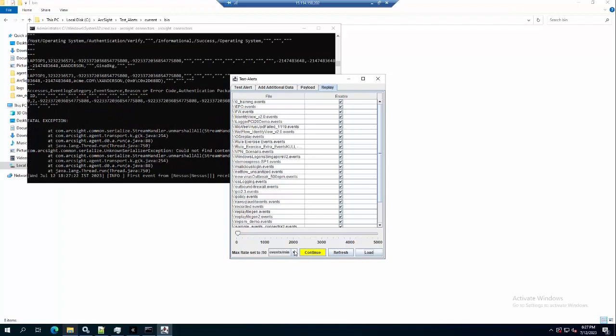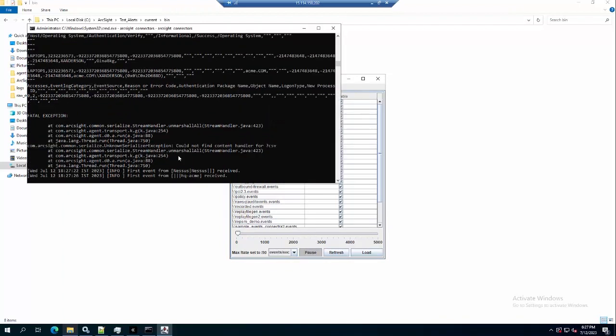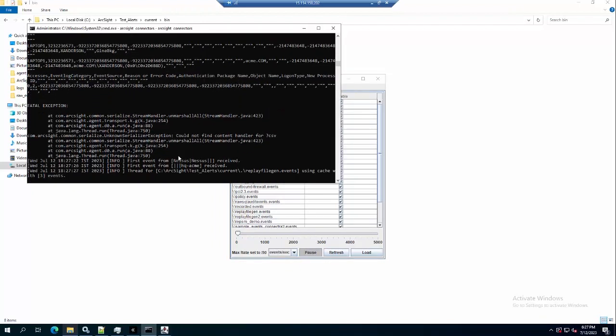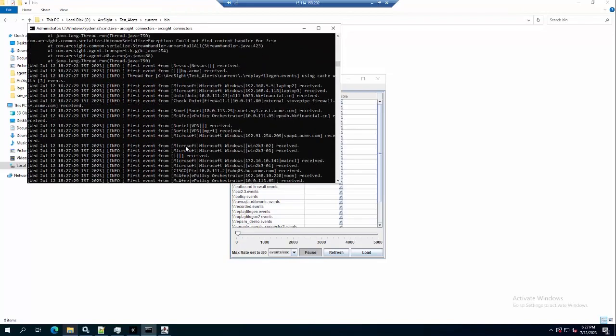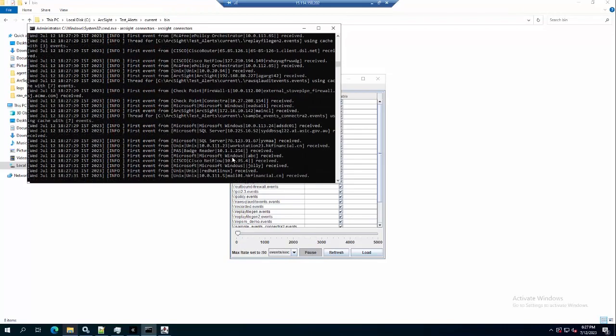I will load all of the events and let the connector start sending events to local. You can see there are so many events sending now.